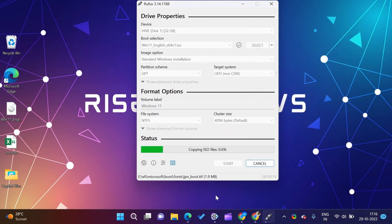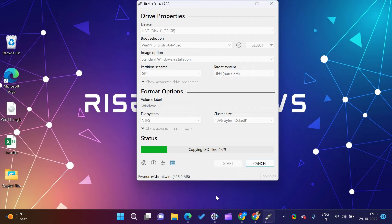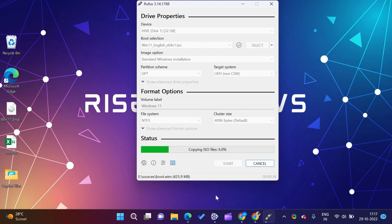This process will take some time to complete. Rufus is one of the fastest tools to create bootable USB flash drives and Windows to go USB drives. Rufus is free software to use. This software copies the files on a USB drive too fast.